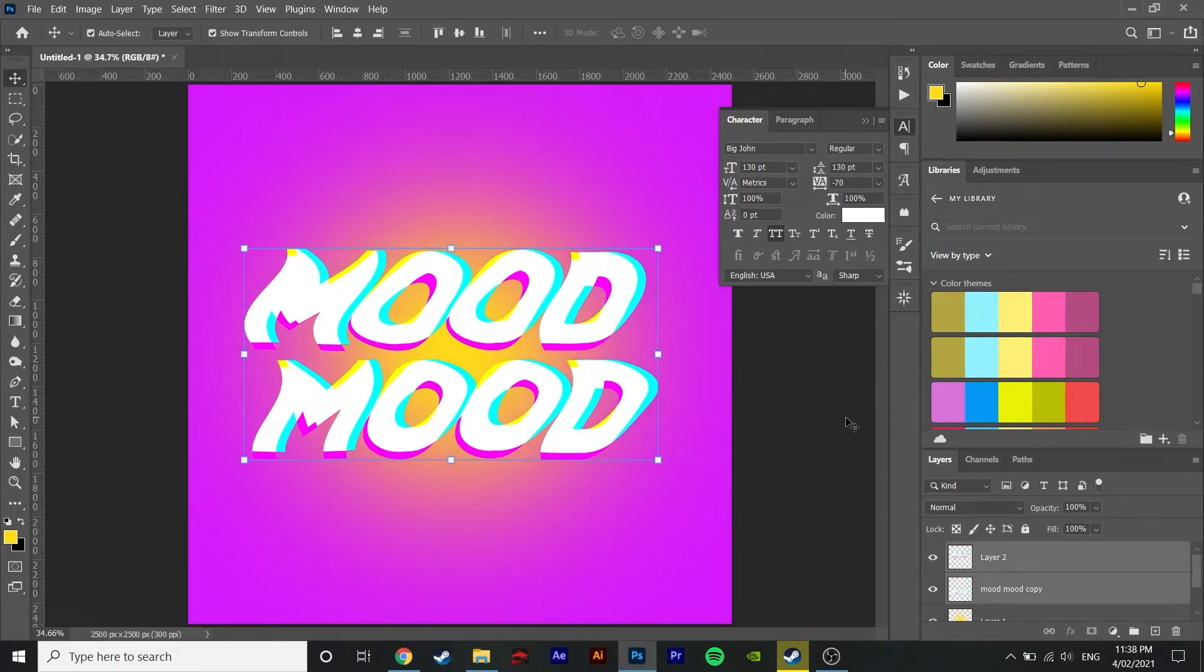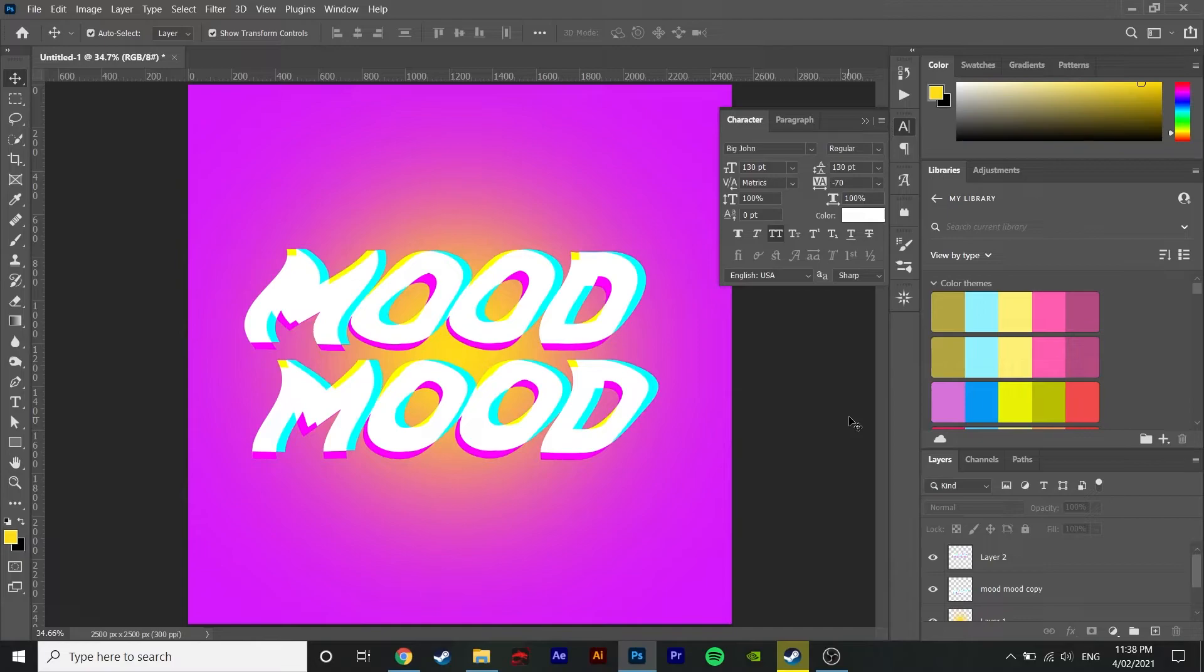Now for the finishing touches, tweak the vibrance and saturation a bit and then add a grain texture over the top of it.